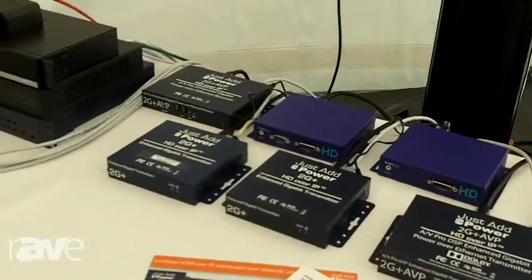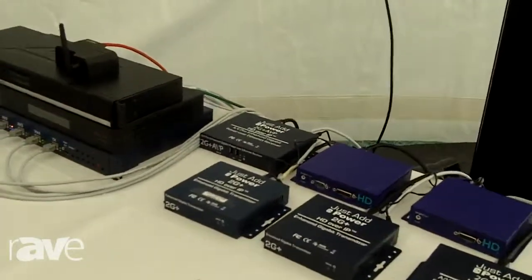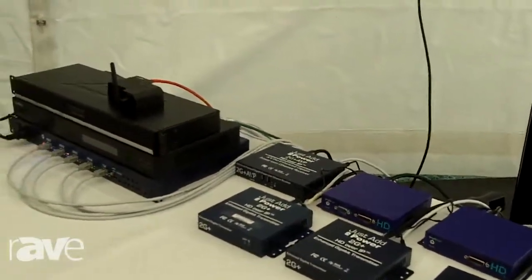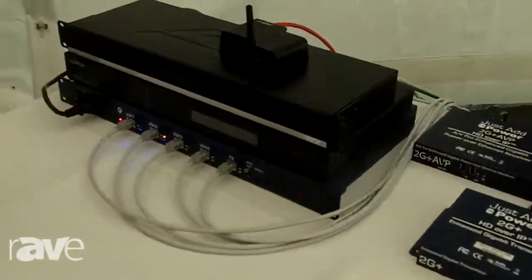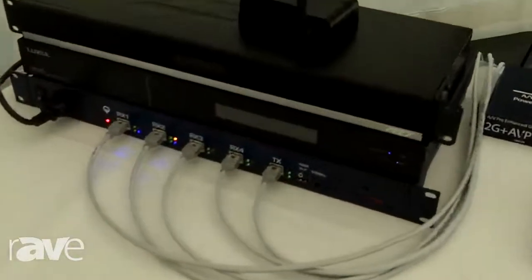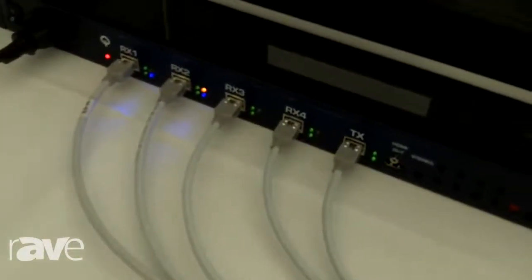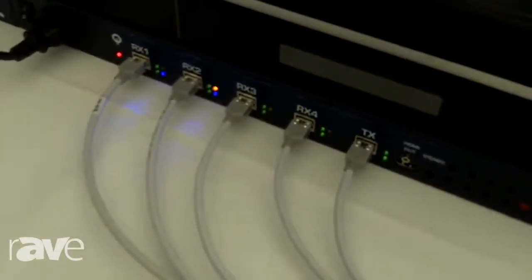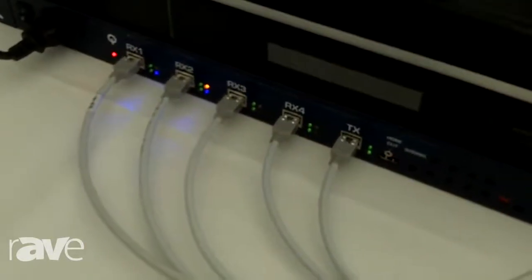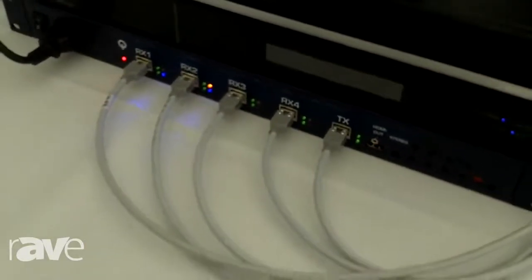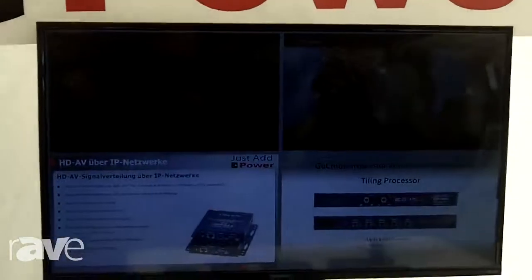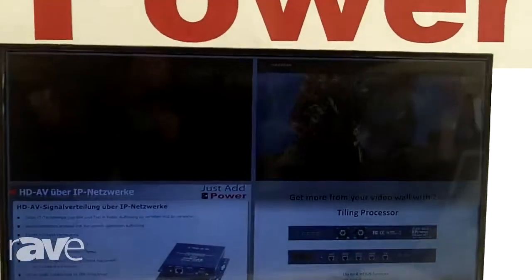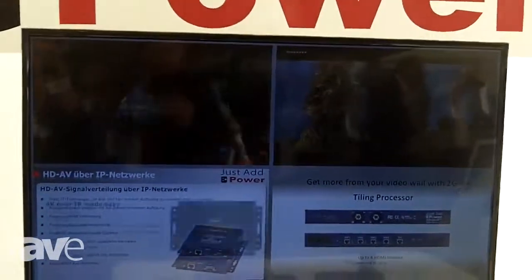A new device which Just Add Power is presenting here is this tile processor where we get four input signals and one output signal, and this generates a tile setup on the screen which can be four individual pictures and they can be changed in the layout.